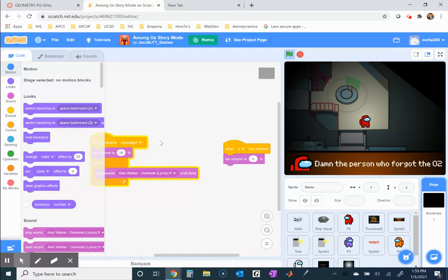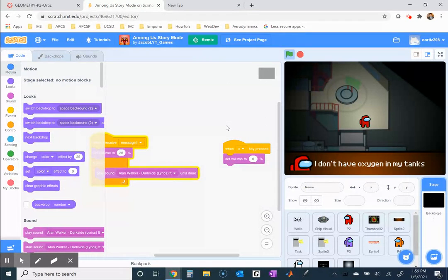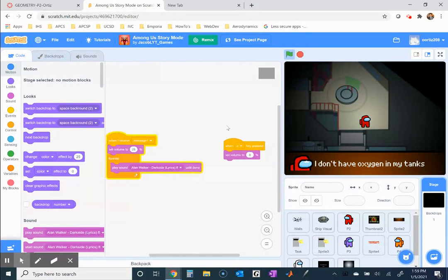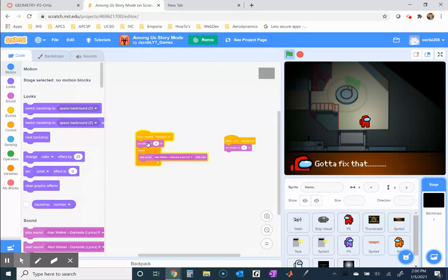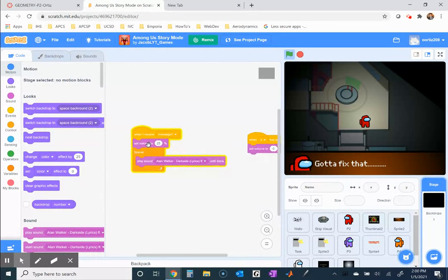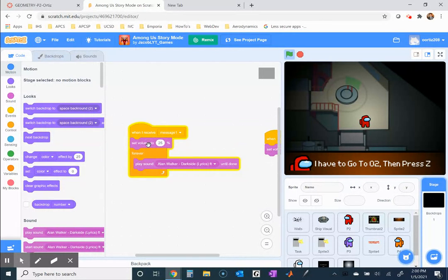All I had to do is just look a little bit for the code where that's located. Notice this is part of the stage code of the backdrop. When I receive message one, set volume to 25%, and then forever play this sound.